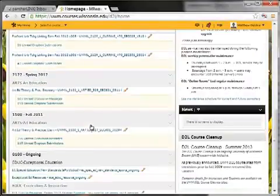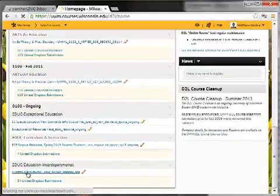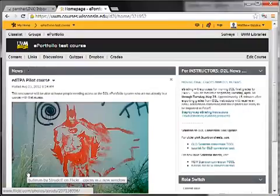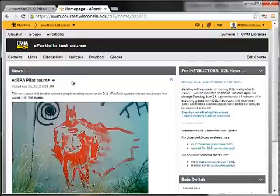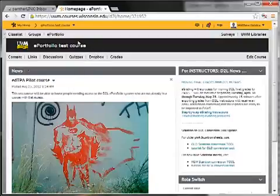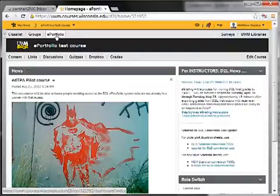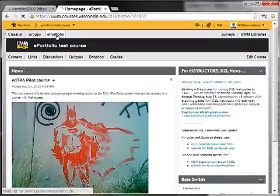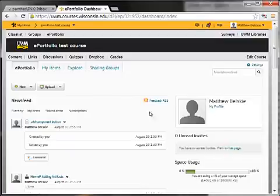Once you've logged in, find the appropriate course. Your screen's going to look a little bit different than mine, but find the course that you're going to. If you are in a course that does have access to the ePortfolio, somewhere along the top you will see a gray section that says ePortfolio. Go ahead and click that button, and that will take you to your ePortfolio area.